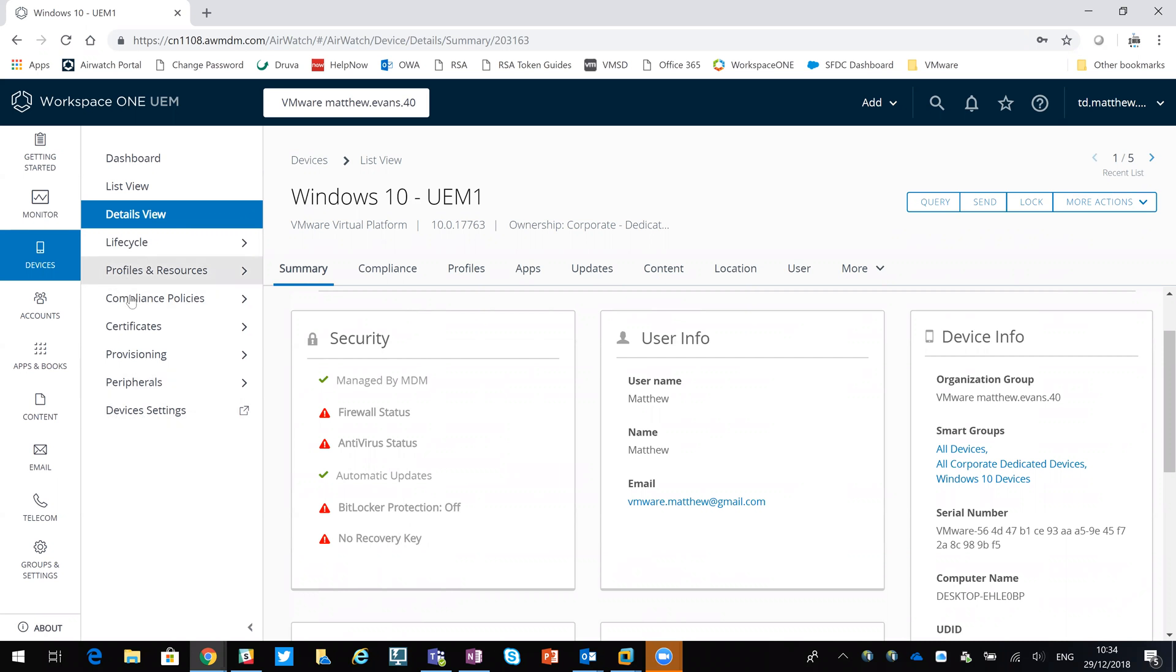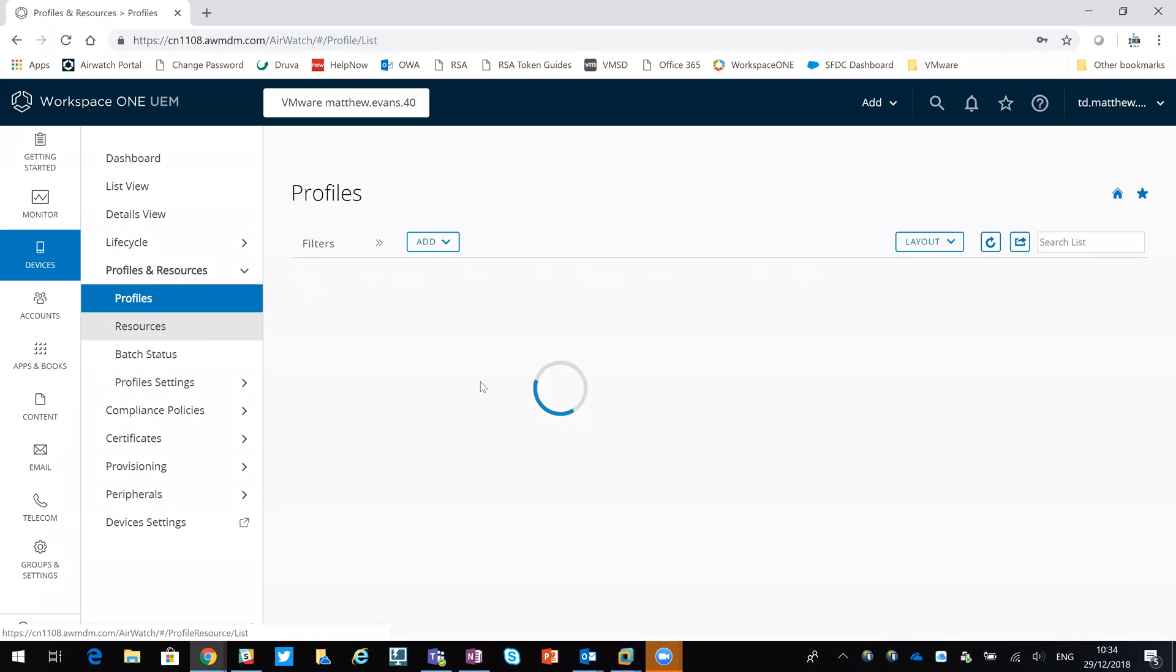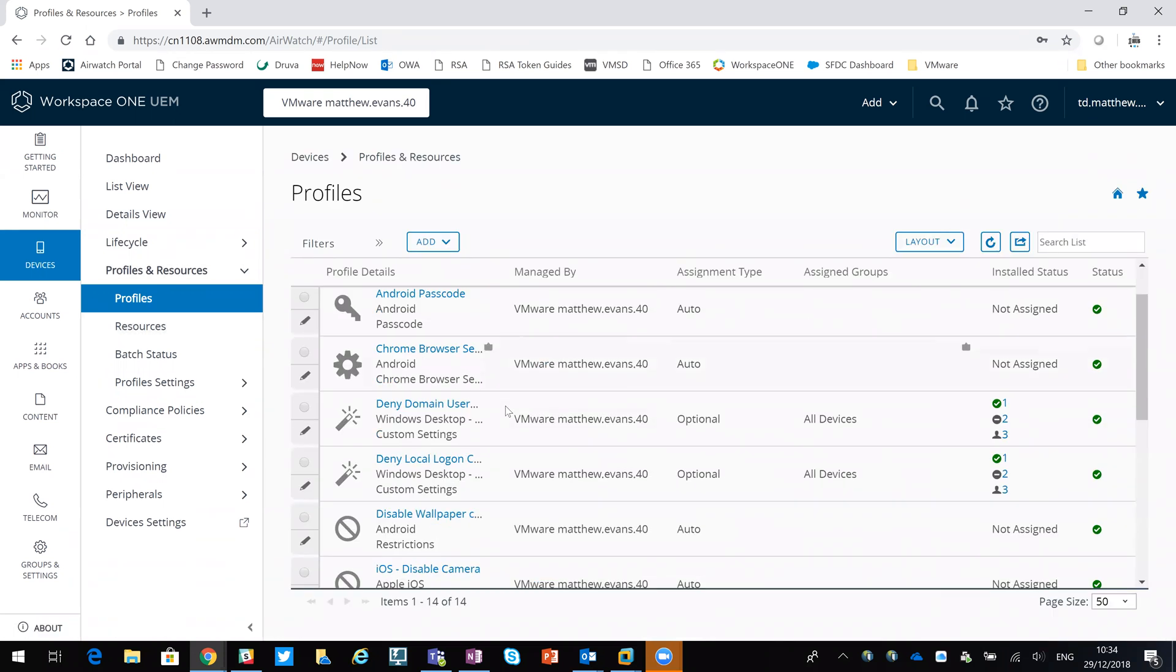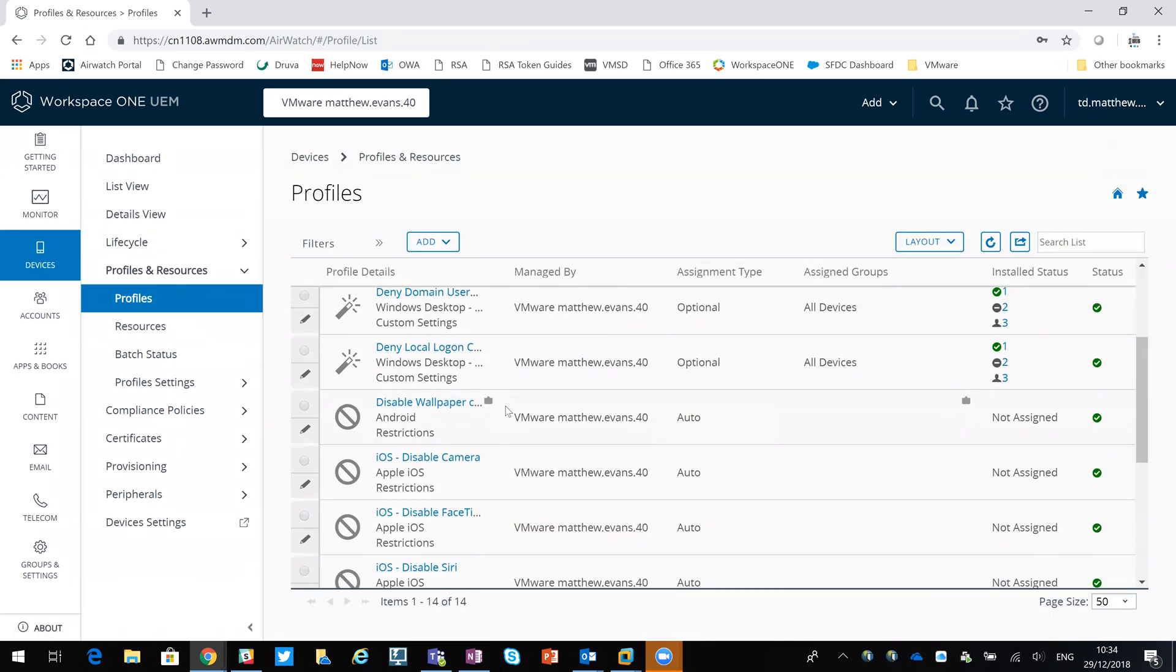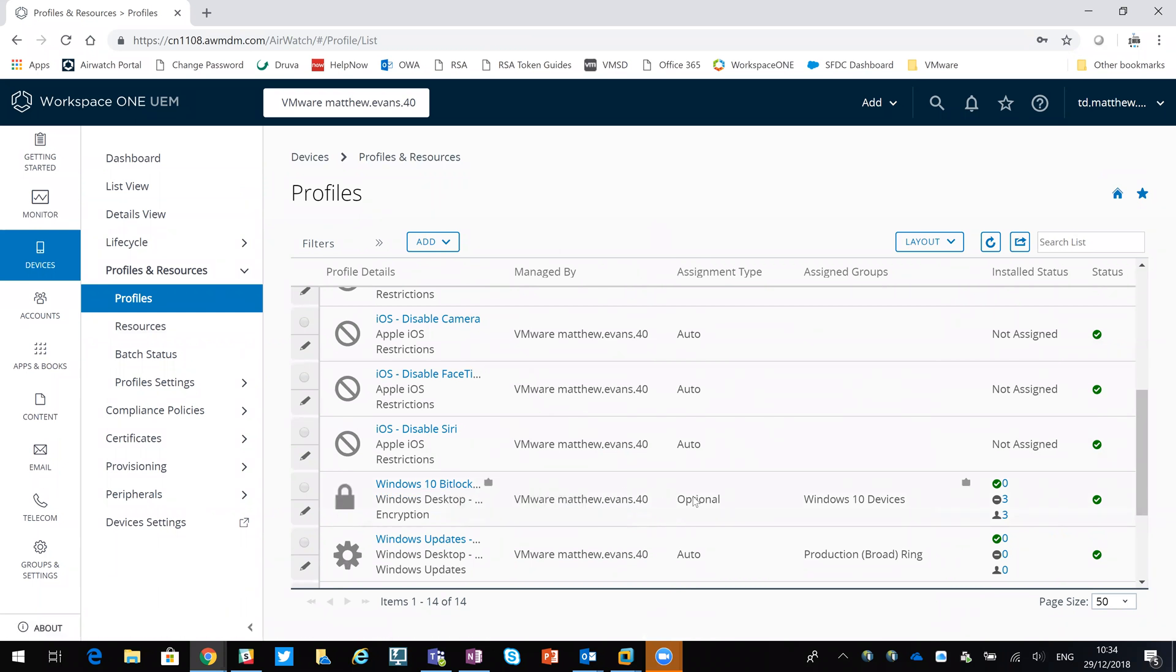If I go to my profiles, I've got a number of profiles in here for various operating systems. You can see down here, we've got one for Windows 10 BitLocker. It's optional, so it's not being applied automatically. That's something I'll do manually.